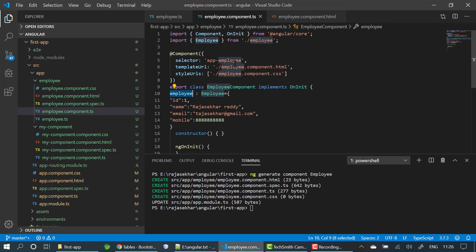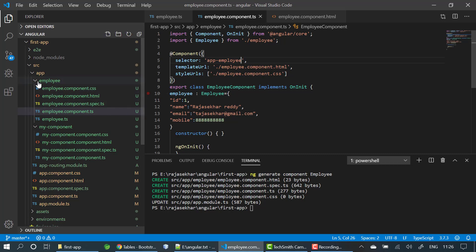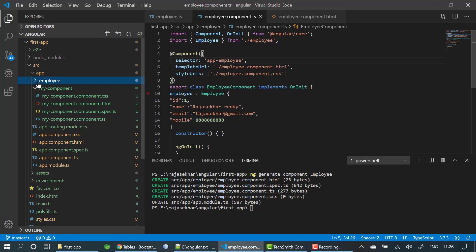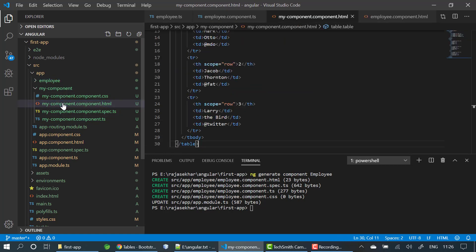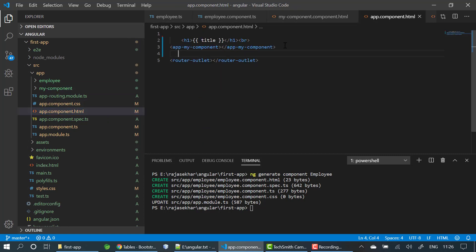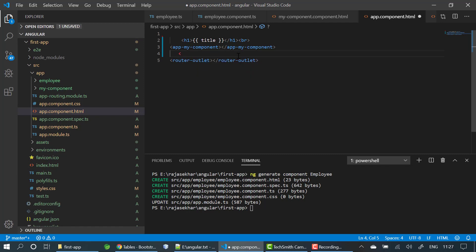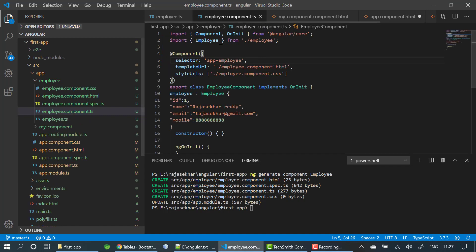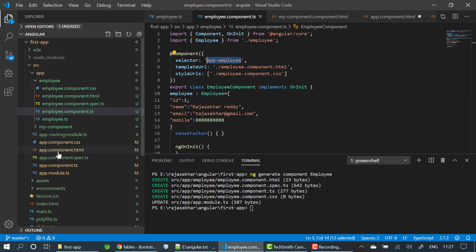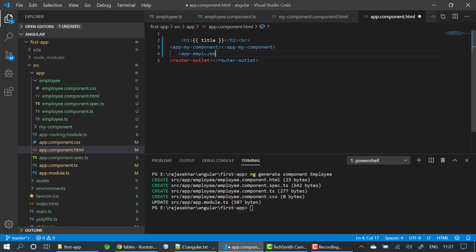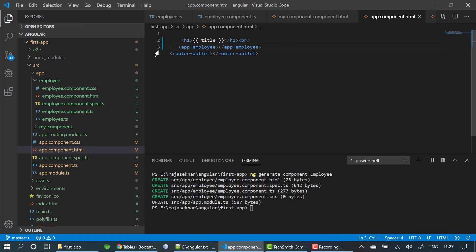Now I need to copy the selector — 'app-employee'. I go to the parent component, app.component.html, and use it as a tag there. I remove the previous component tags, copy the selector name, paste it as a tag in the parent component HTML, and save the file.